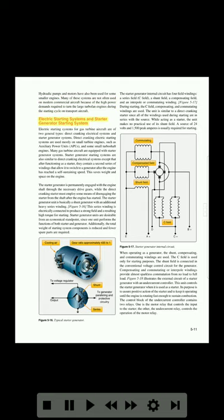Electric starting systems and starter generator starting systems. Electric starting systems for gas turbine aircraft are of two general types: direct cranking electrical systems and starter generator systems. Direct cranking electric starting systems are used mostly on small turbine engines, such as auxiliary power units (APUs) and some small turboshaft engines. Many gas turbine aircraft are equipped with starter generator systems. Starter generator starting systems are similar to direct cranking electrical systems, except that after functioning as a starter, they contain a second series of windings that allow the unit to switch to a generator after the engine has reached a self-sustaining speed.